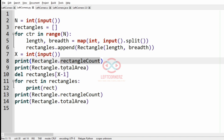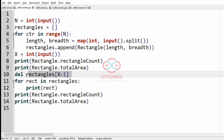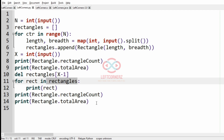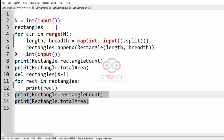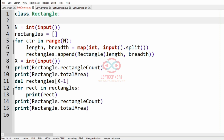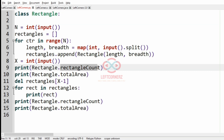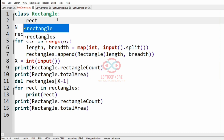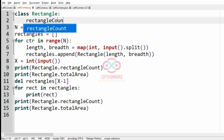We print the rectangle count and total area, then delete the Xth rectangle. Then for each rect in rectangles we print the rectangle. Again we print the rectangle count and total area. Now we define the class Rectangle. Inside the class, rectangle count and total area are initialized to 0.